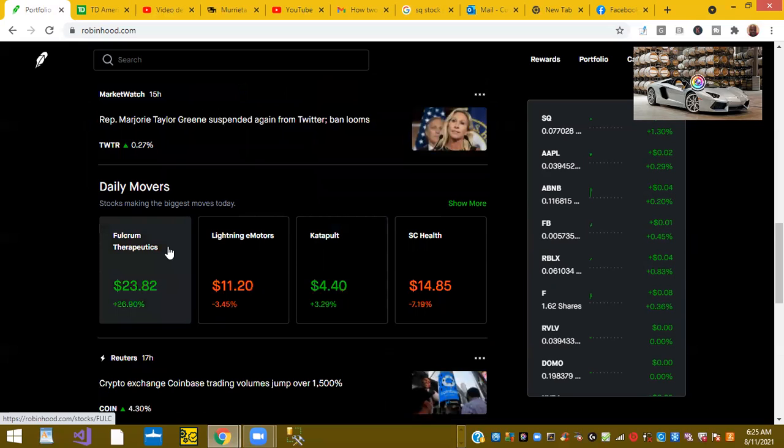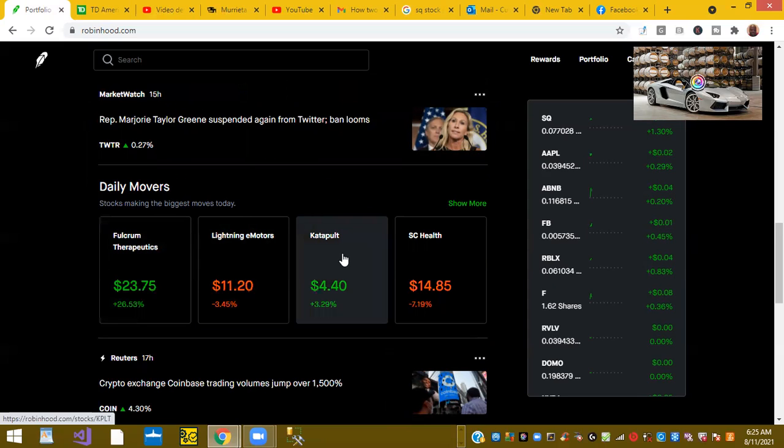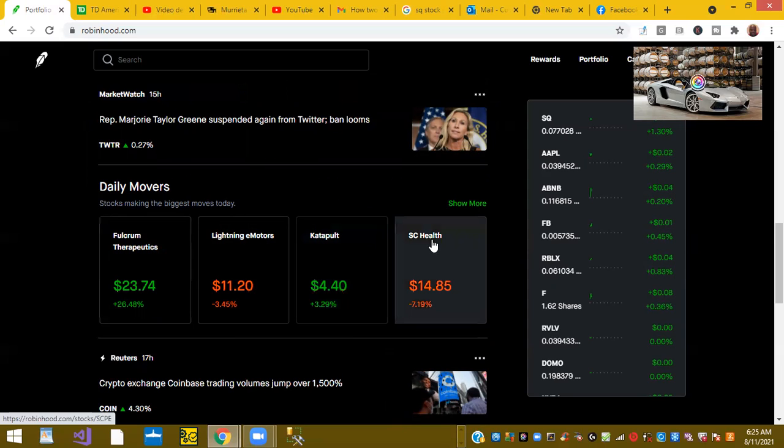Top movers: Fulcrum Therapeutics is up 26%, Lightning E-Motors is down 3%, Catapult is up 3.29%, and SE Health is down 7%.